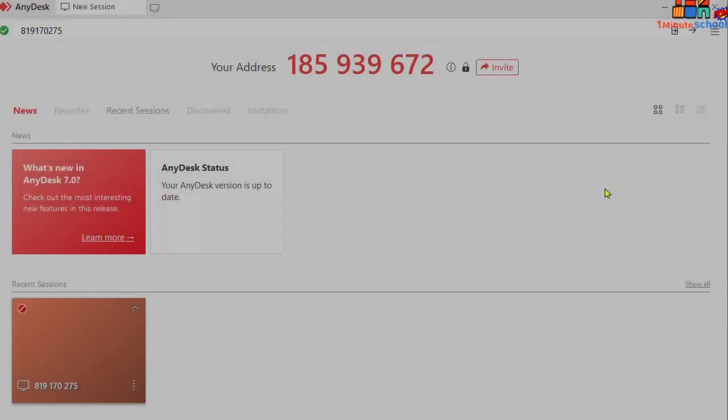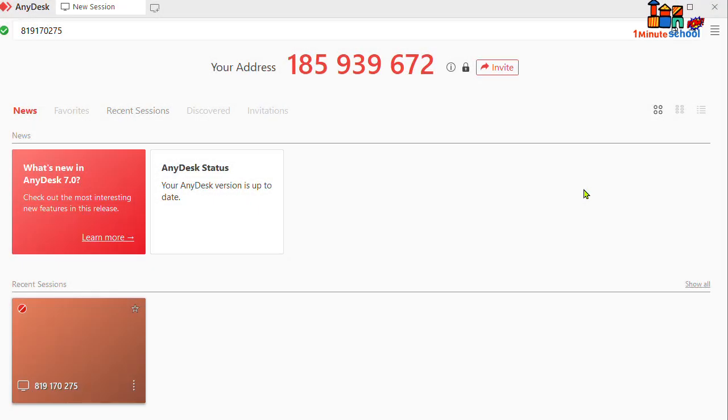Hi, what's up guys, welcome back to One Minute School. In this video I'm going to talk about how we can set the screen sharing only option on AnyDesk. So let's do it. First of all, you can see now that